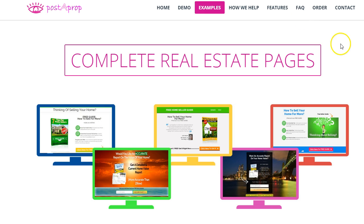Just go to our website, click Examples, and you can see a ton of different examples we have for buyers and for sellers — easy to set up and really inexpensive too. Check out exactly what we have for you at Postaprop.com: squeeze pages, single mobile-optimized single property sites as well, all under one account and all under 20 bucks a month with our annual plan. Start using squeeze pages — I know it will help your business. Thank you, goodbye.